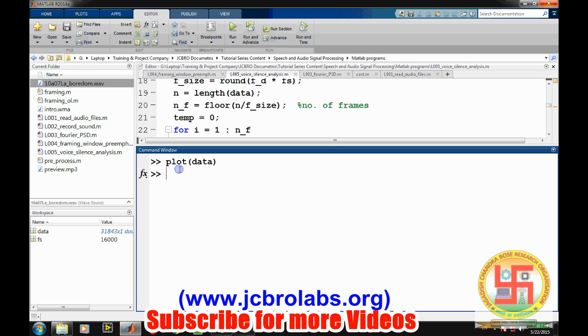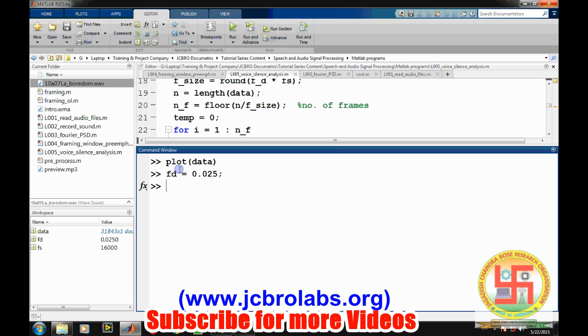So first let's define the frame duration in seconds. Suppose we want to convert into 25 milliseconds of frame. So frame duration is 25 milliseconds, which will be converted to 0.025.